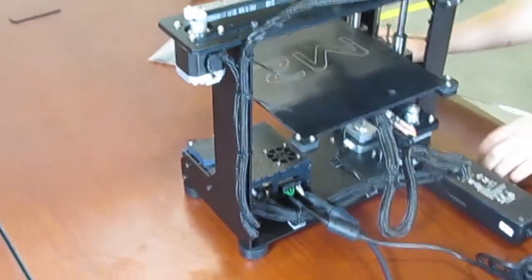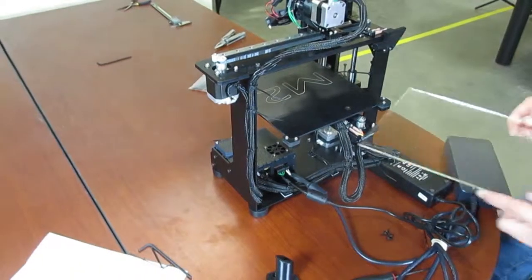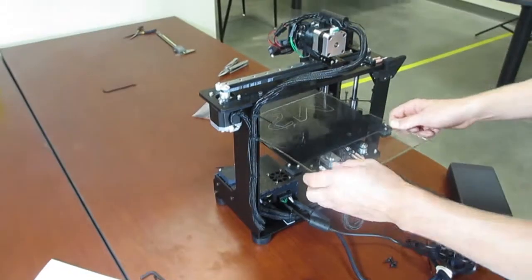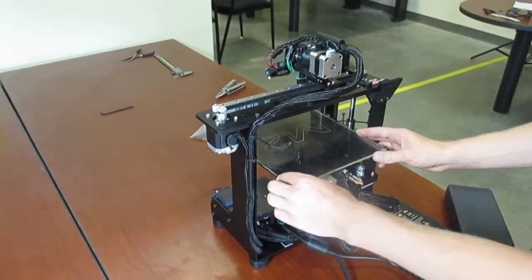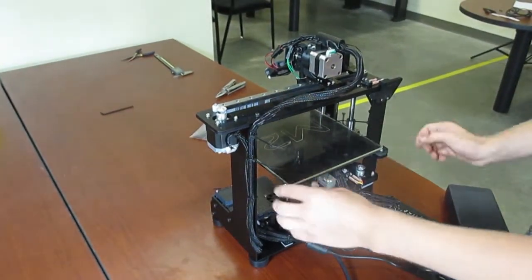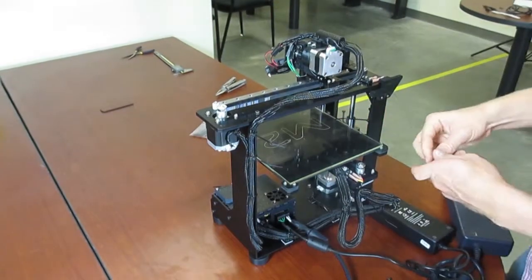Next, you can take your glass or silicate glass sheet, place it on top of the build surface, and clamp it down with the four included binder clips.